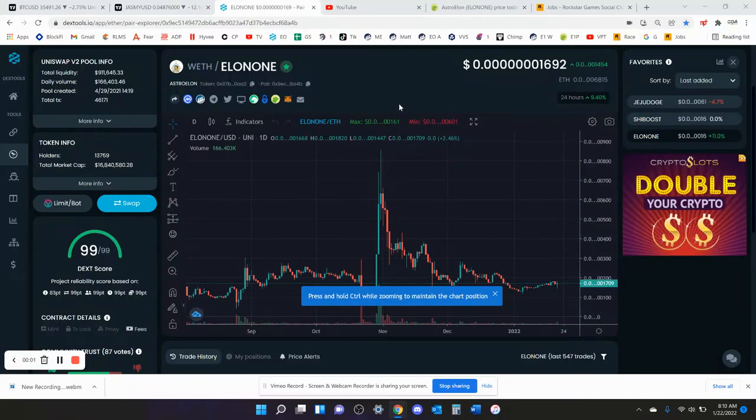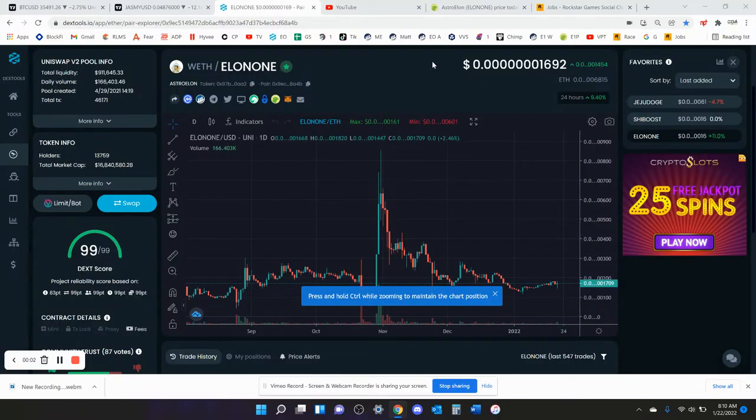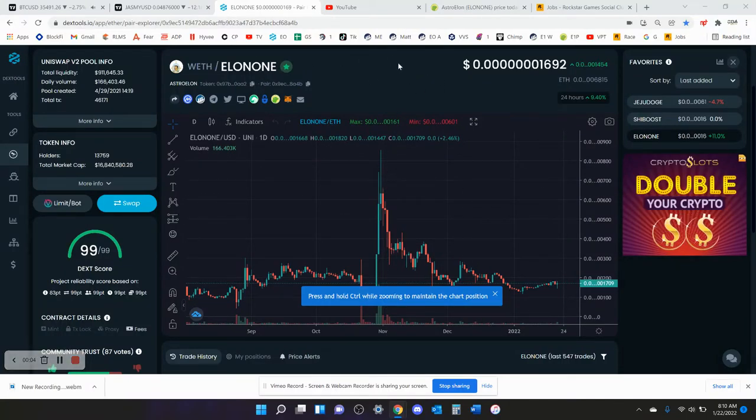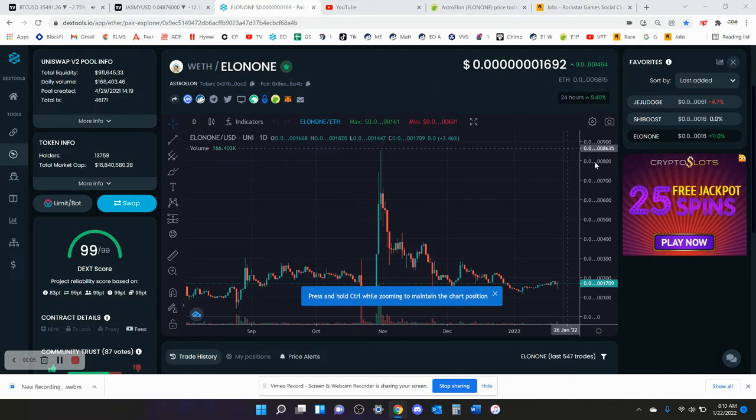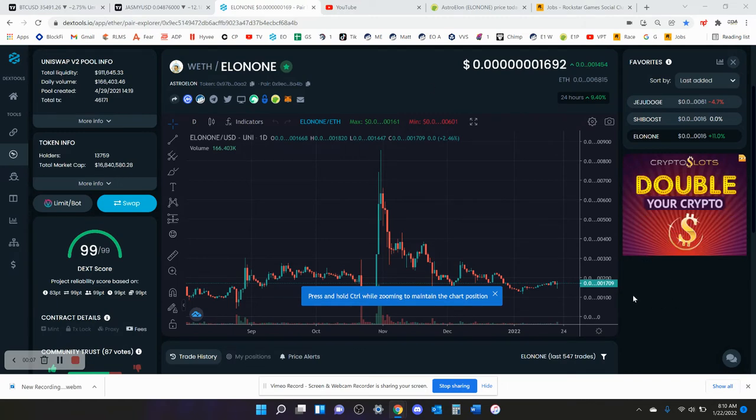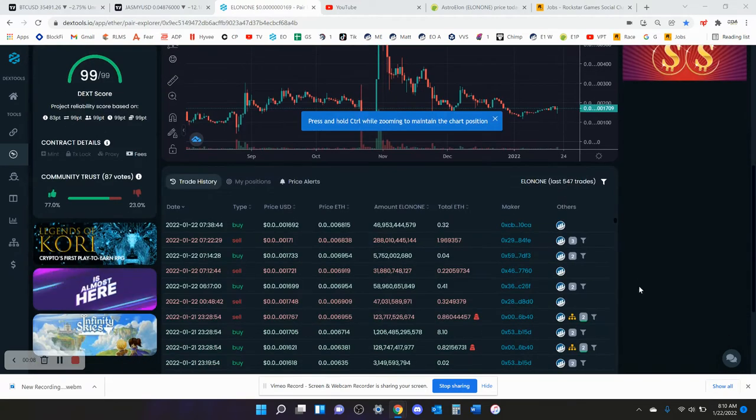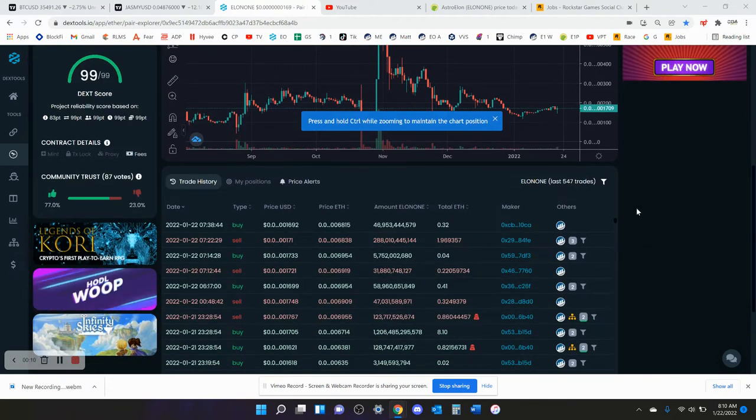Alright, I would say Elon One is the only coin in this crypto market that's bullish as fuck right now, or at least one of them, because there's not many out there.